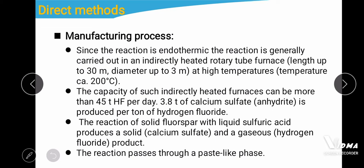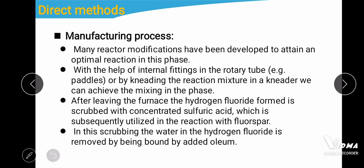The reaction is endothermic and is generally carried out in an indirectly heated rotary tube furnace up to 30 meters in length and 3 meters in diameter, at a temperature of about 200°C. The capacity of such a furnace can be more than 45 tons of hydrofluoric acid per day. About 3.8 tons of calcium sulfate anhydride is produced per ton of hydrogen fluoride. The reaction of solid fluorospar with liquid sulfuric acid produces solid calcium sulfate and gaseous hydrogen fluoride.